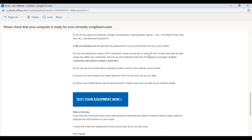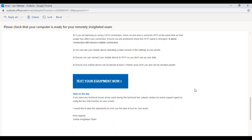Ensure that your Wi-Fi signal is strong — a wired connection shows the most stable connection, which is really important. Make sure you can connect your mobile device to Wi-Fi so you don't use up your data, and also make sure it can be placed at least three meters away, situated upright, and that it has enough charge — either plugged in or fully charged and ready.